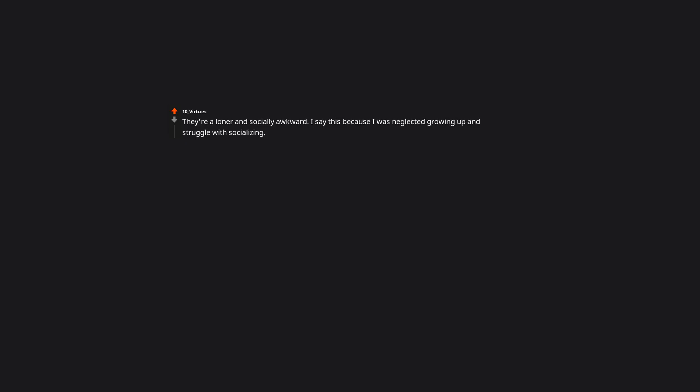They're a loner and socially awkward. I say this because I was neglected growing up and struggle with socializing. How weird, I haven't been neglected yet I still feel like I have no real friends and suck at socializing. Oh well, maybe I'm just really boring or something.